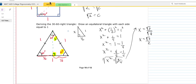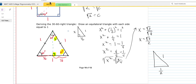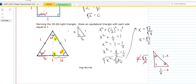So what we have in this triangle: we started with a side of 1, this was 1/2, and we just showed this is square root of 3 over 2. If we multiply every side by the same number, we're not going to change the angles — they stay 30, 60, 90. So let's multiply every side by 2: that gives square root of 3, then 1, and this gives 2. So you end up with the derivation of that special triangle.